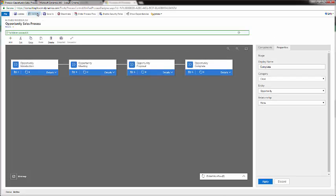We'll Validate, so you can see that there's no errors in this flow. And then we'll click Update.